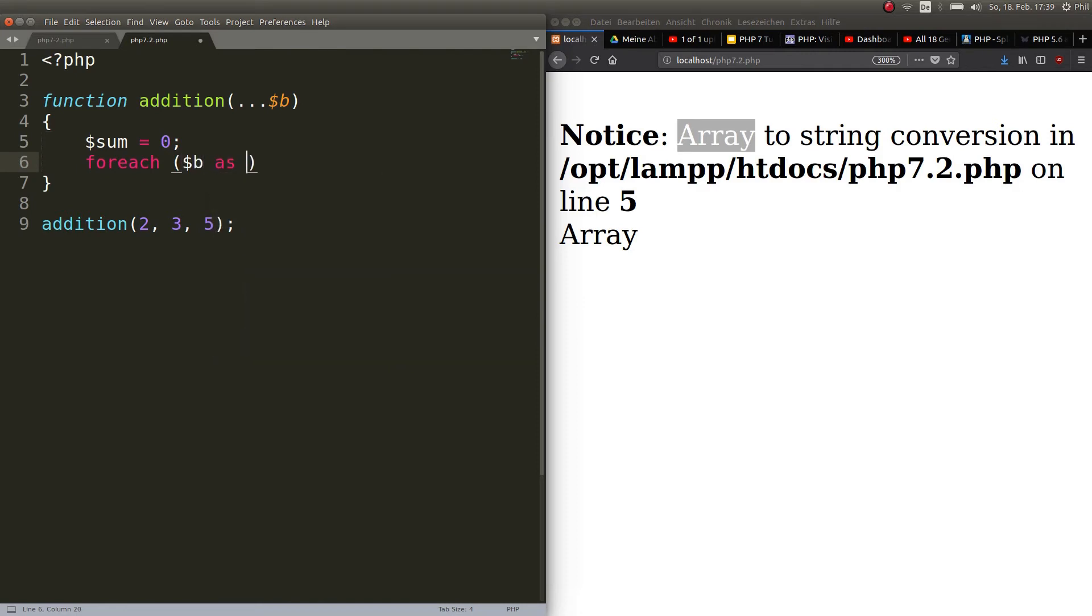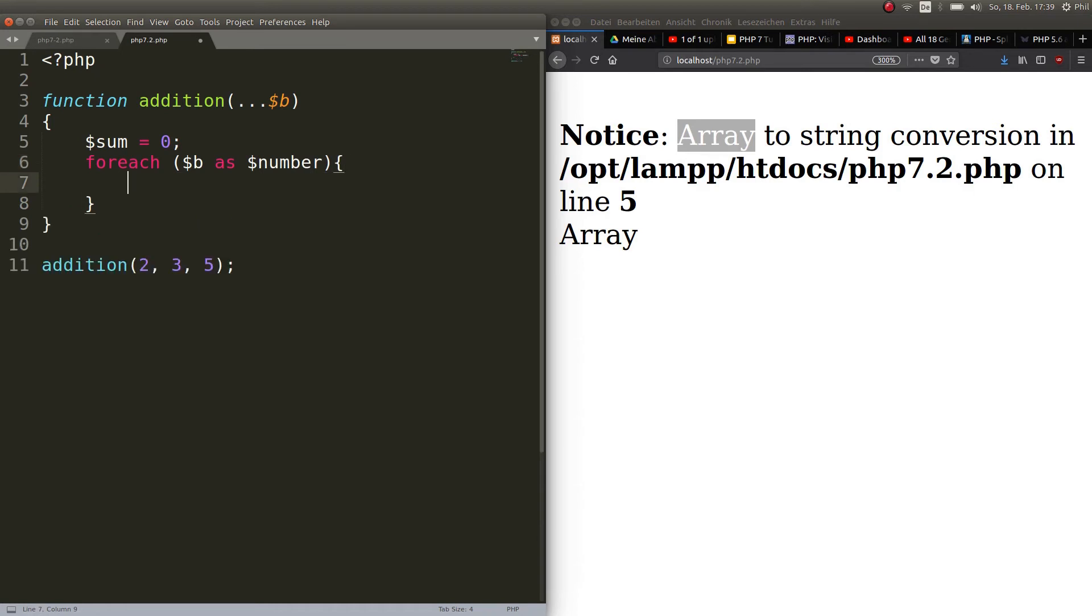And then you tell it foreach b as the temporary variable number. Go ahead, put the curly braces and in the next line you add it to the sum. So sum plus equals number.